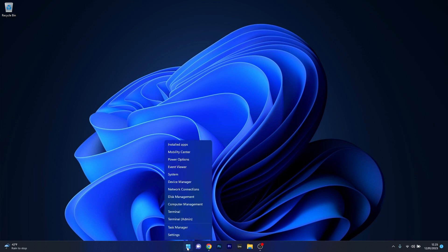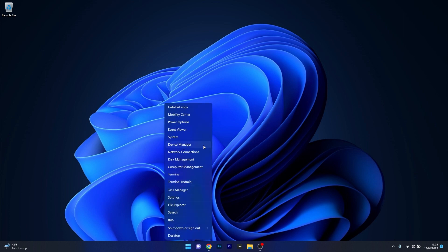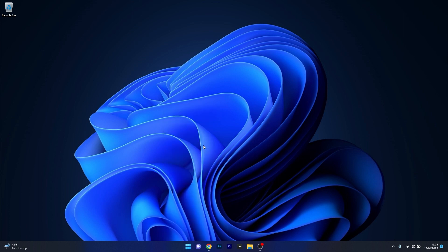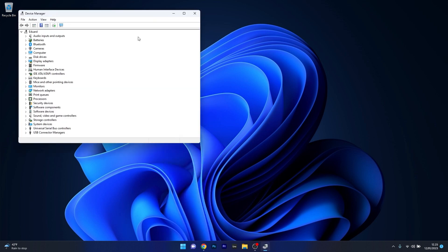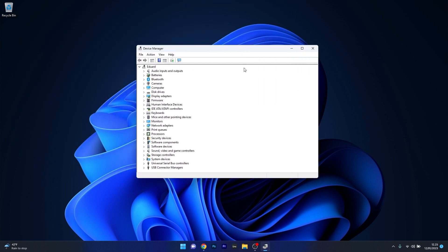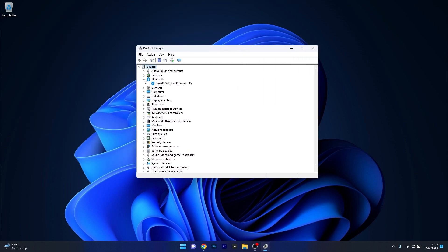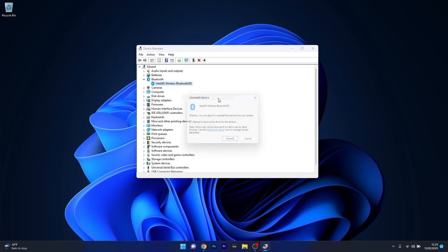To do this, right click the Windows button then select Device Manager from the list of options. In the Device Manager window, expand the Bluetooth category, then right click on the Intel Wireless Bluetooth and select the Uninstall Device option.